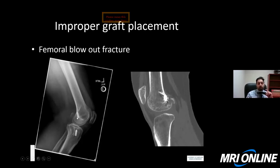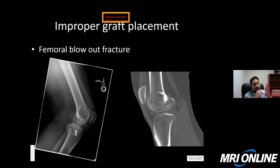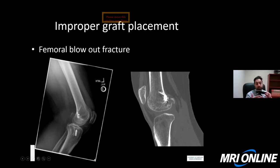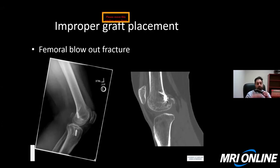A femoral blowout fracture is a rare complication where the femoral pin or tunnel is placed too far posteriorly, fracturing the posterior cortex. This was much more common 30-40 years ago. Orthopedic surgeons now know to place it more anteriorly, not abutting the cortex, to prevent this complication. We rarely see it in modern clinical practice — it was more prevalent in the 1980s and 1990s — but it's important to recognize on imaging.